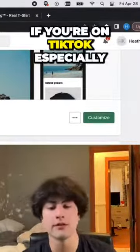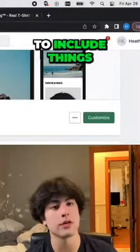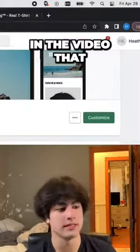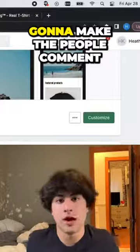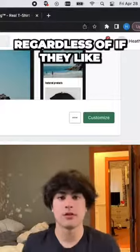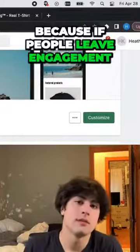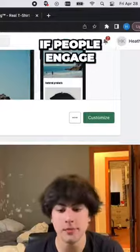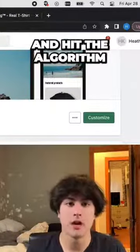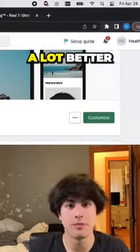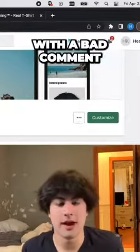For one, if you're on TikTok especially, you always want to include things in the video that are just going to make people comment, regardless of if they like the video or not. Because if people engage with the video, it's going to help your video out and hit the algorithm a lot better. So you never want to start with a bad comment.